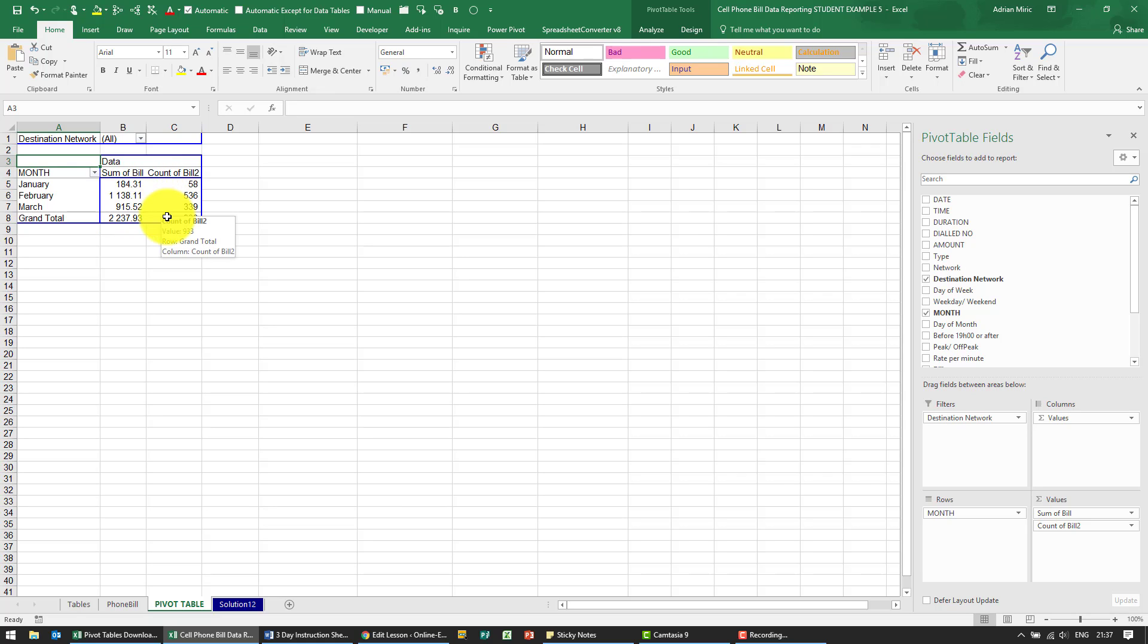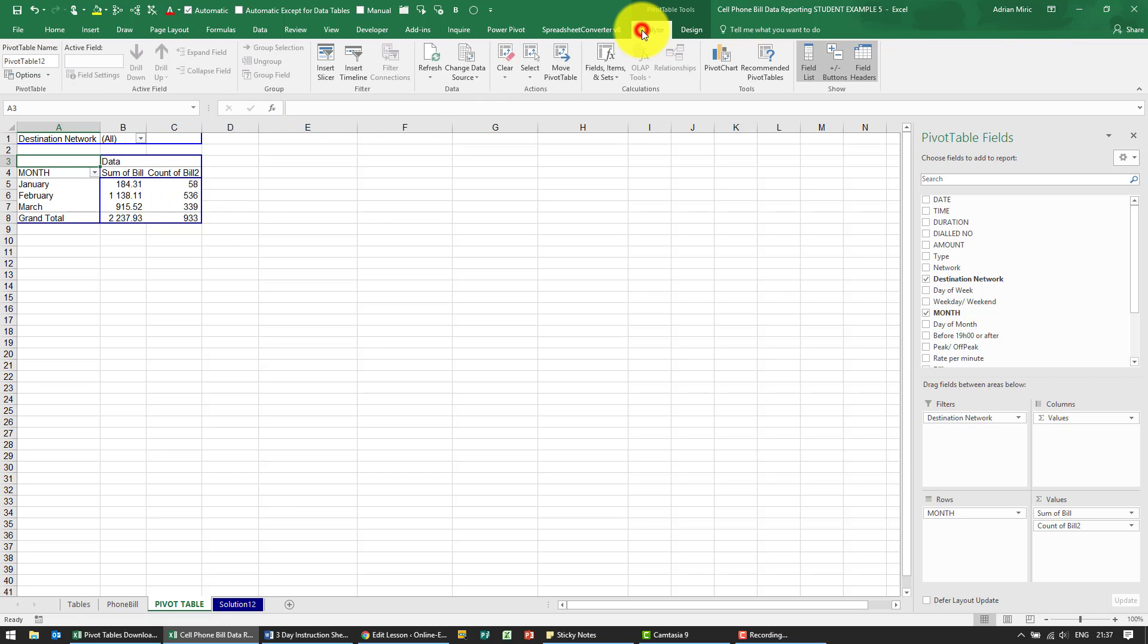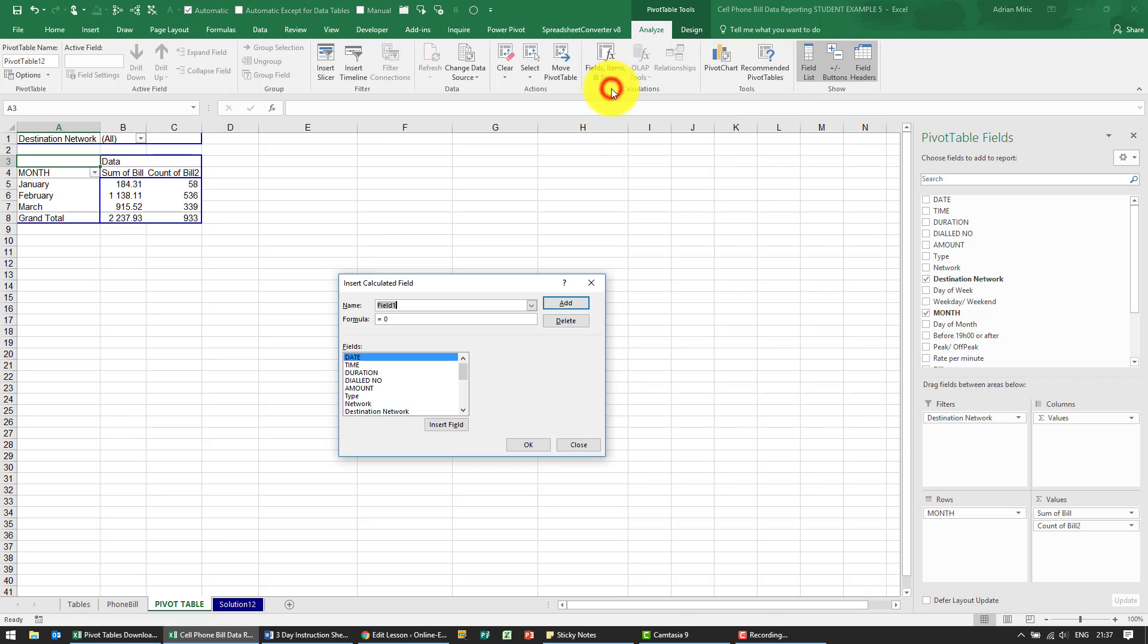We then want to create a new calculated field that shows the net interconnect. So we go to Analyze, calculated field.